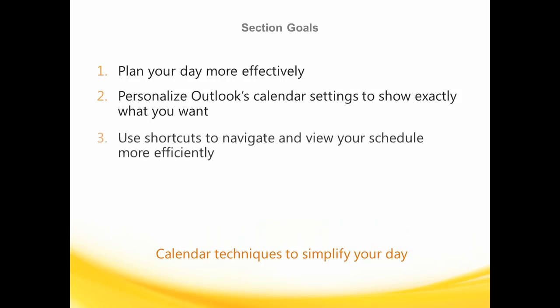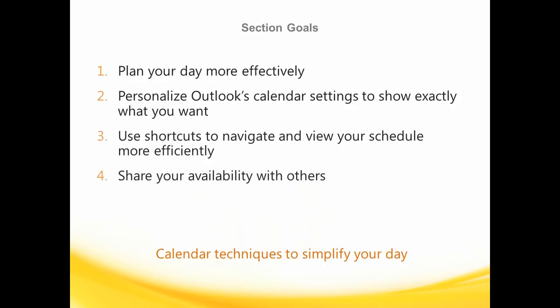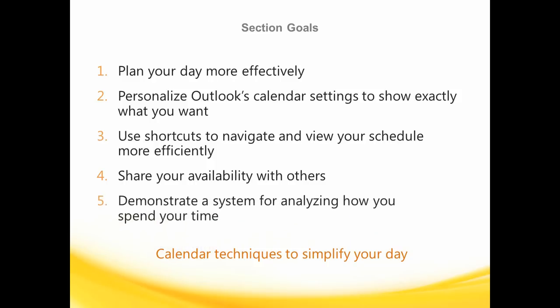I'll show you how to navigate appointments and jump to specific blocks of time that'll make it easier to compare your availability across select dates. I'll then demonstrate a neat little trick or two for sharing your calendar with someone outside your company, as well as introduce a method you can use to analyze how you're spending your time.